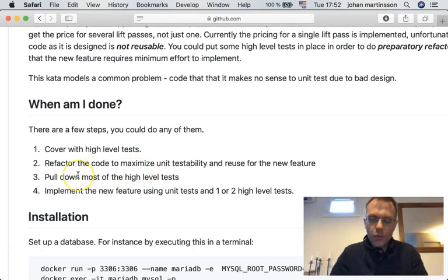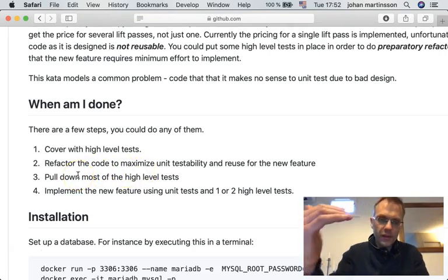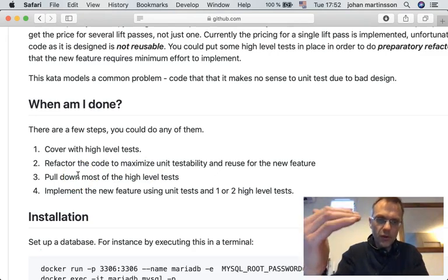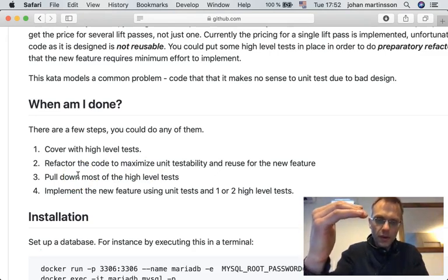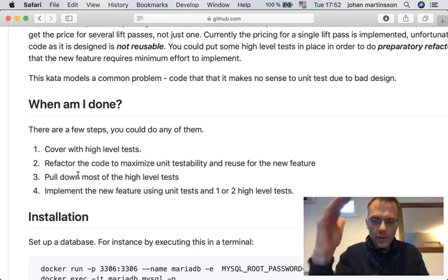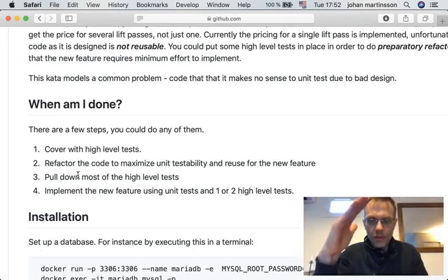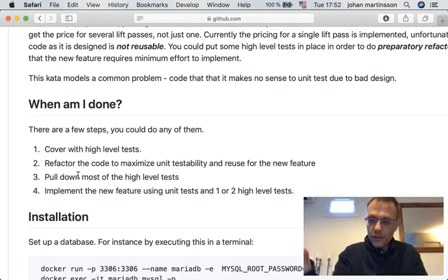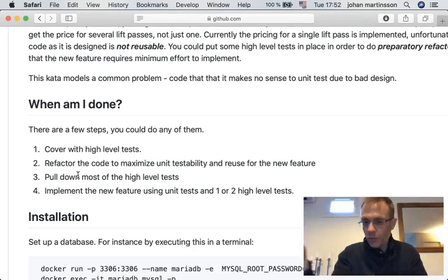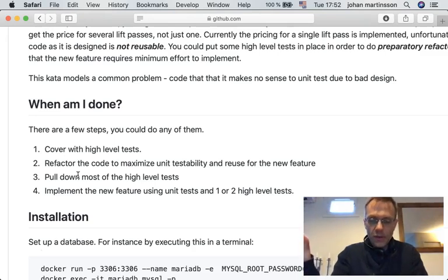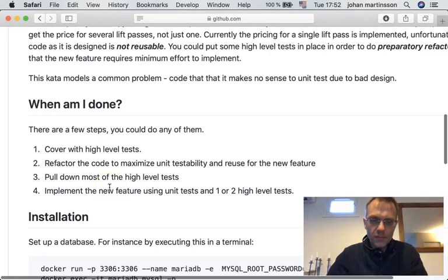Then we're going to pull down the existing high level tests that we have written in the first step and put them at a unit level. So there will be very few tests staying at the top and thus we'll be respecting the testing pyramid. We'll see how that improves productivity for this case. And finally we'll implement the new feature using TDD.